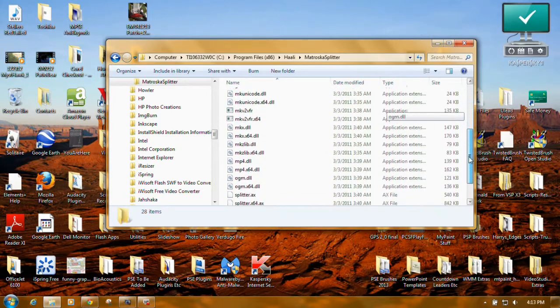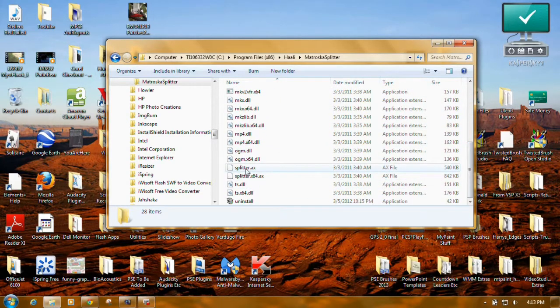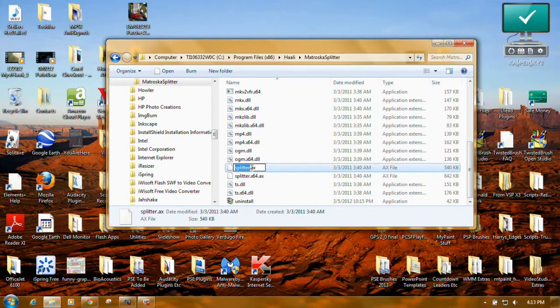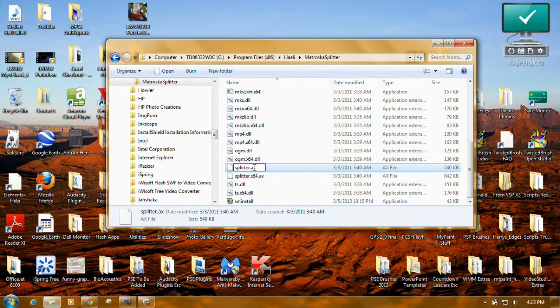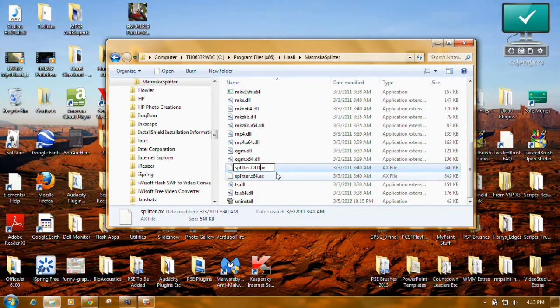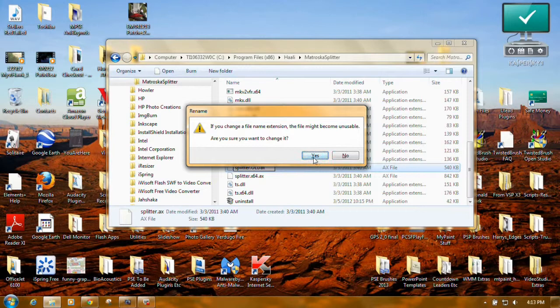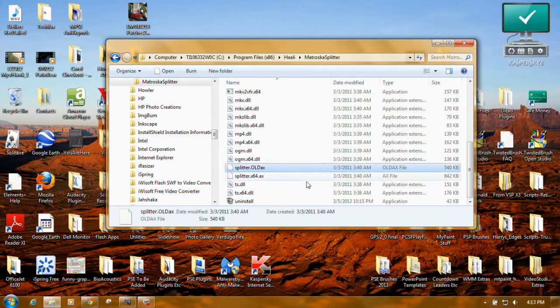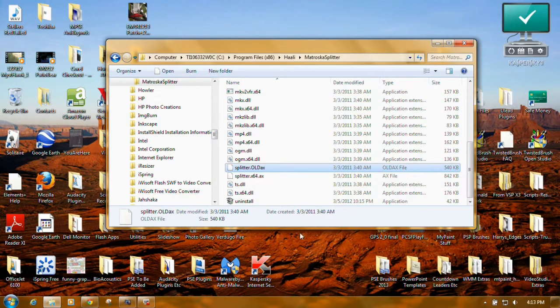Now you can go down here to these AX files, right click, rename, okay? Right in front of the AX, capital OLD, press enter, unusable, yes, okay, and there you go.